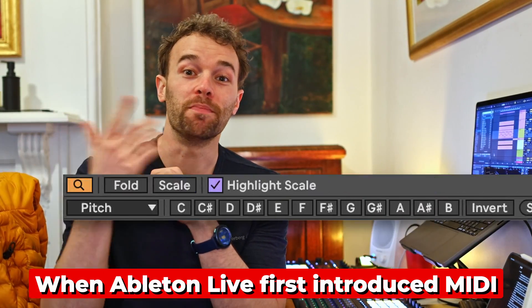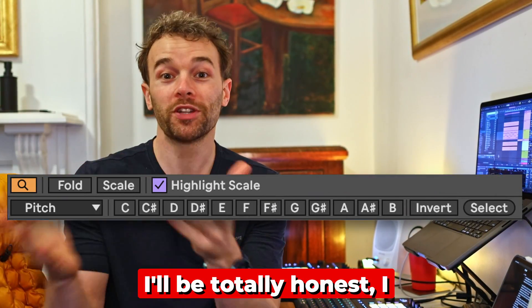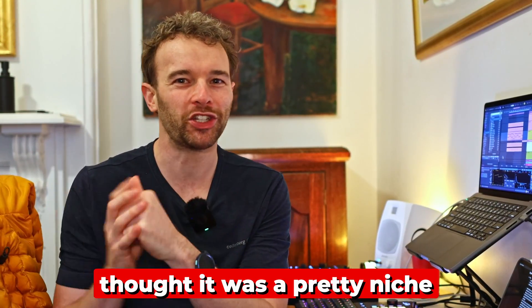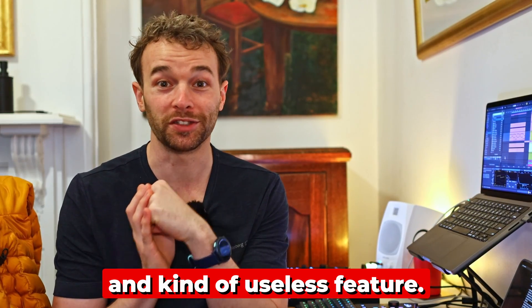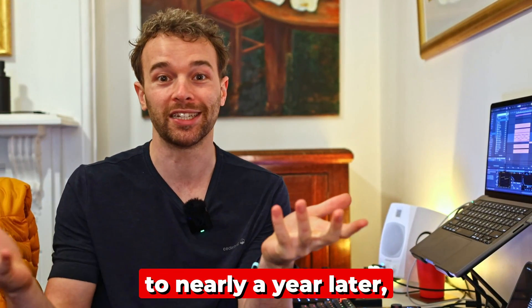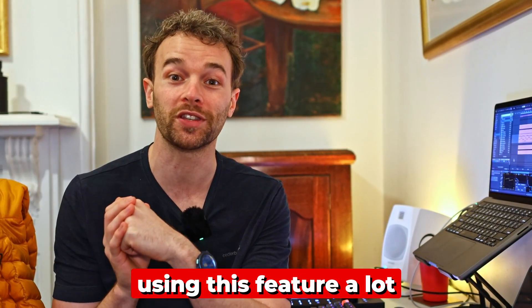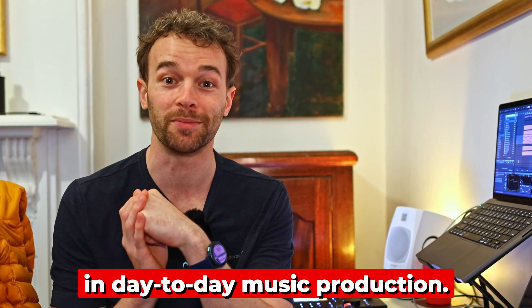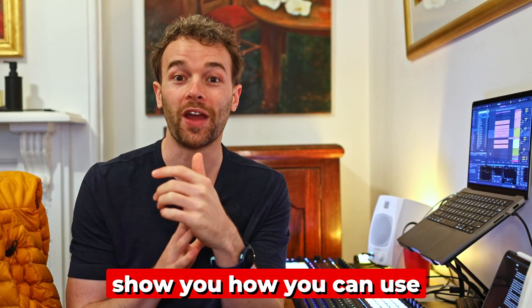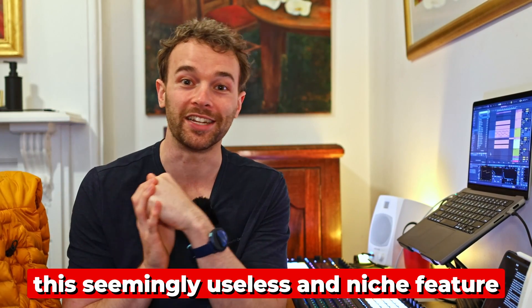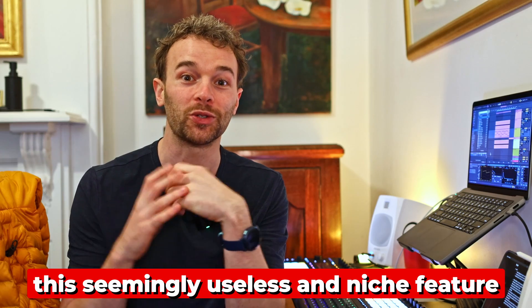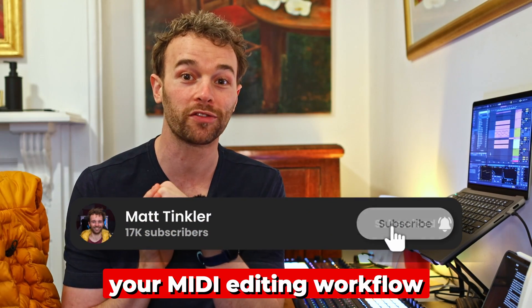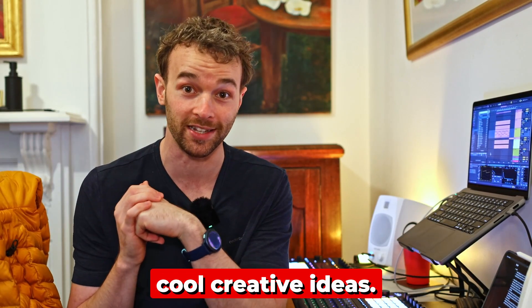When Ableton Live first introduced MIDI filters in Live 12.1, I'll be totally honest, I thought it was a pretty niche and kind of useless feature. But fast forward now to nearly a year later and I found myself using this feature a lot in day-to-day music production. So in this video, I want to show you how you can use this seemingly useless and niche feature to actually speed up your MIDI editing workflow and come up with some cool creative ideas.